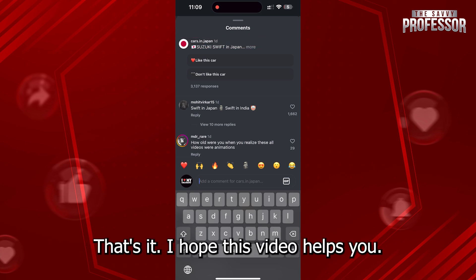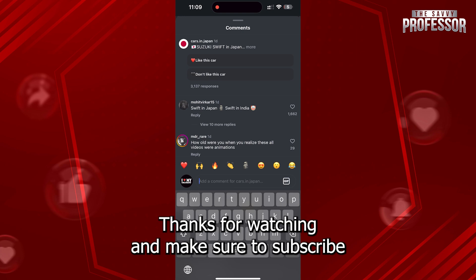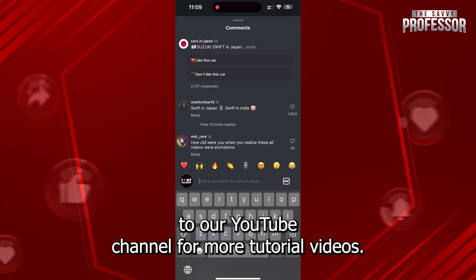That's it! I hope this video helps you. Thanks for watching and make sure to subscribe to our YouTube channel for more tutorial videos.